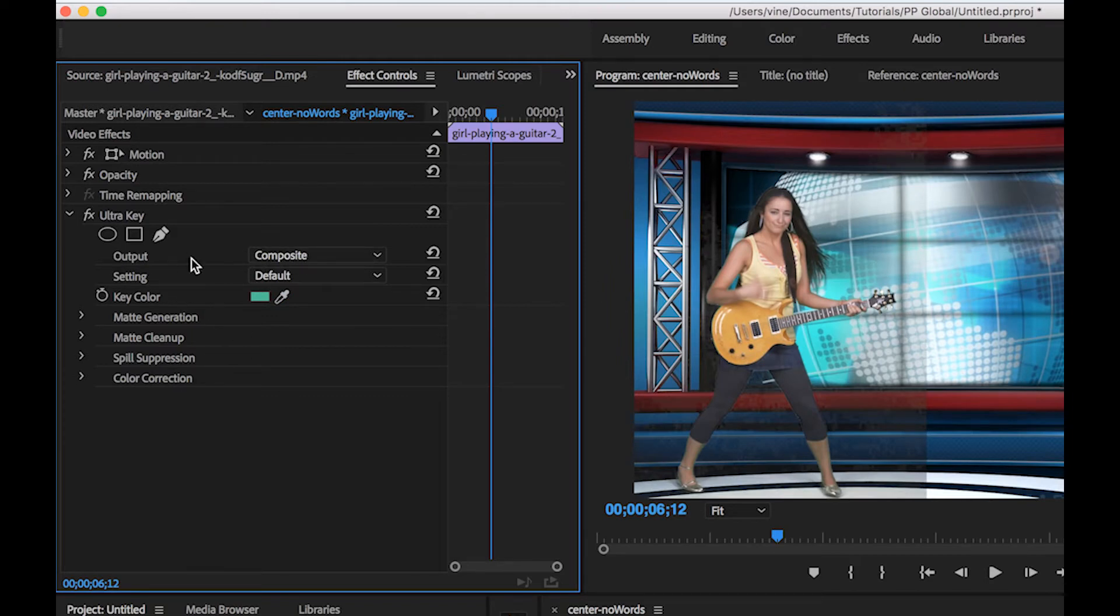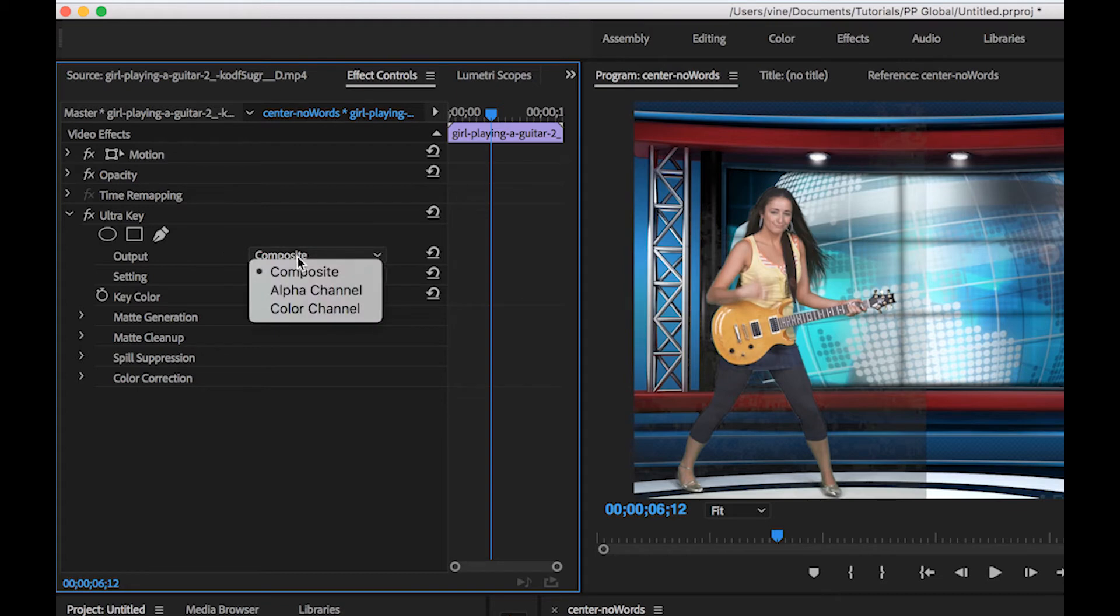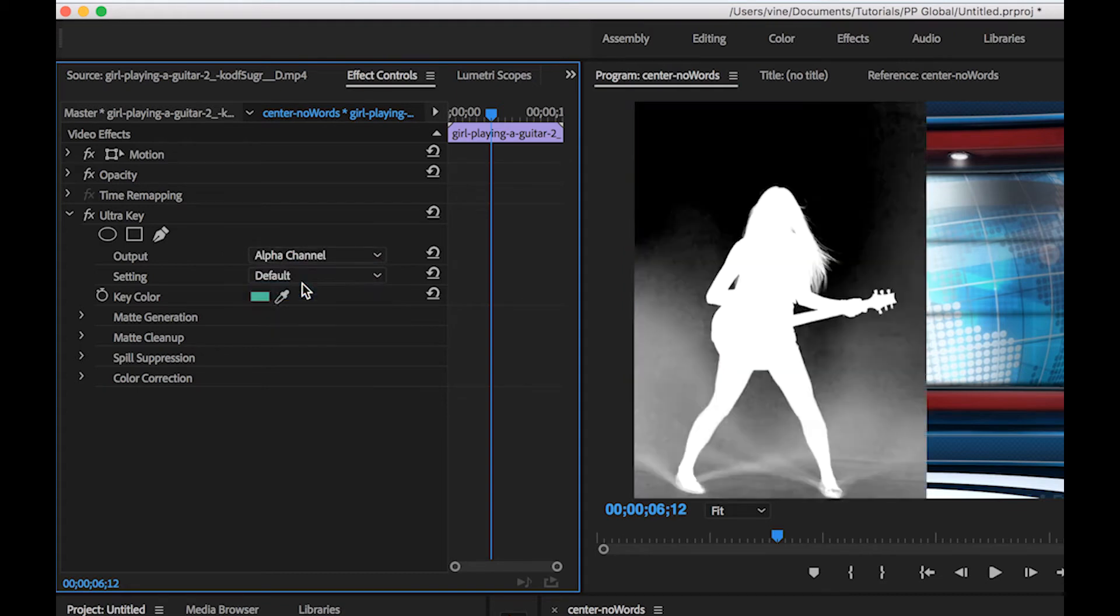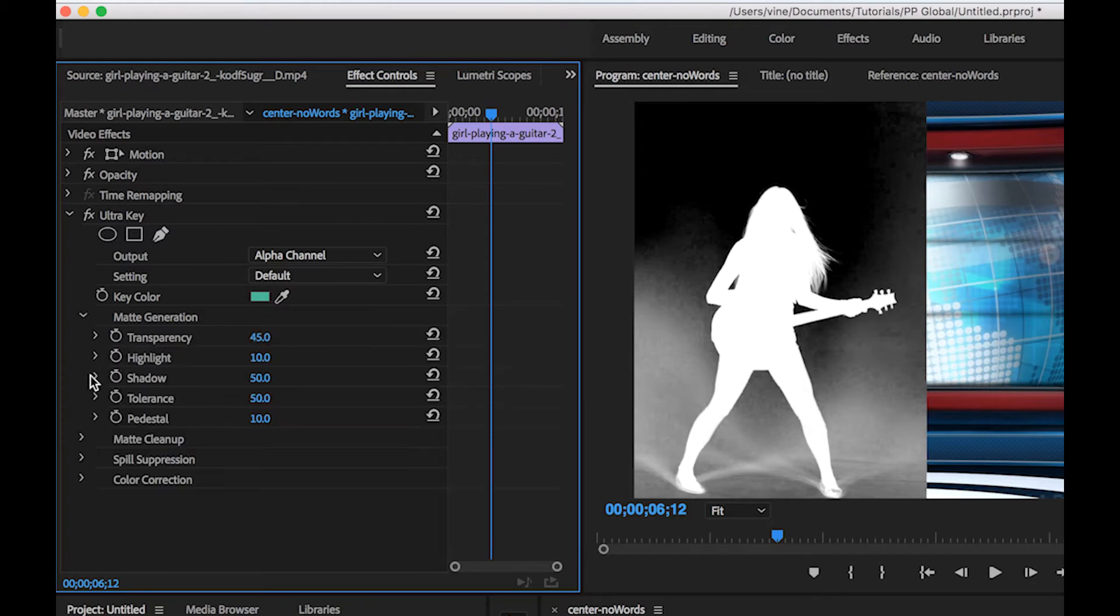And what I like to do is I'll change this output from composite to alpha channel and that'll give you a visual indicator of how much of your scene is getting removed from the chroma key effect and so now we need to go in and just make some adjustments.